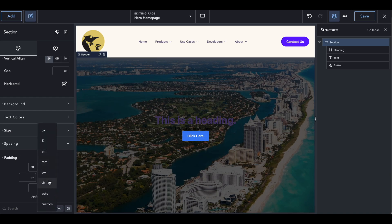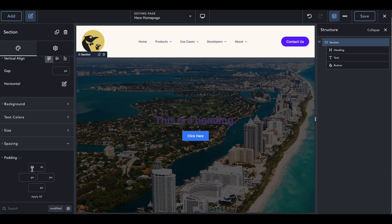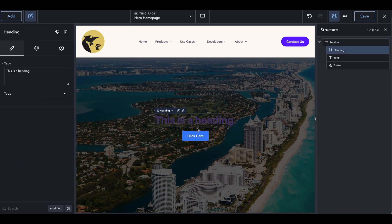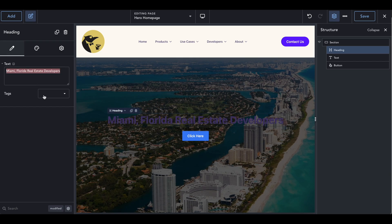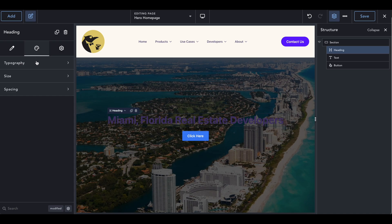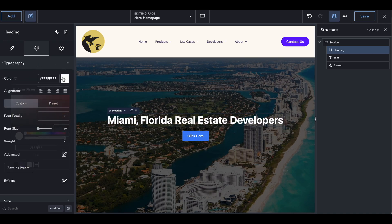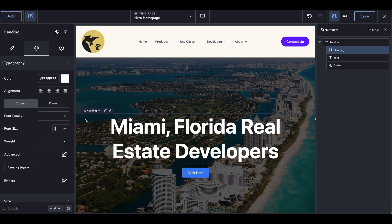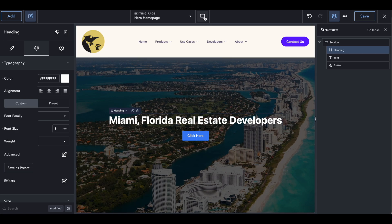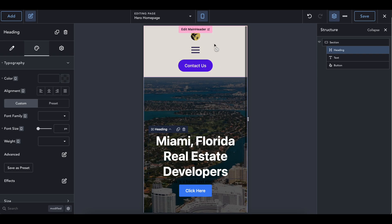VH stands for vertical height. If this is set to 100, it's going to take up 100% of the vertical height whether you're on a phone, a desktop, or whatever you are on. We're going to go ahead and add some padding there. Click on the heading — in the horrible purple text it is — and let's call this 'Miami, Florida Real Estate Developers.' Set this tag to H1, which tells Google this is the most important thing on the page. Go into the styling tab and change the typography color to white. We also want to make this bigger, so go ahead and change pixels to rem and set this to something like 3rem.